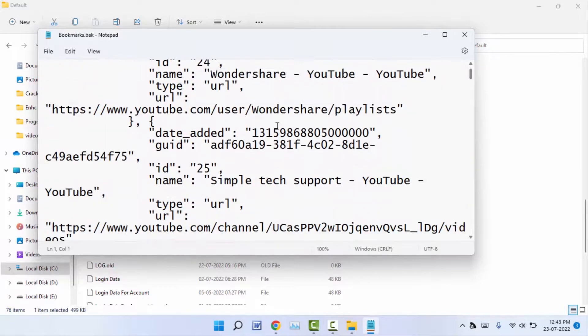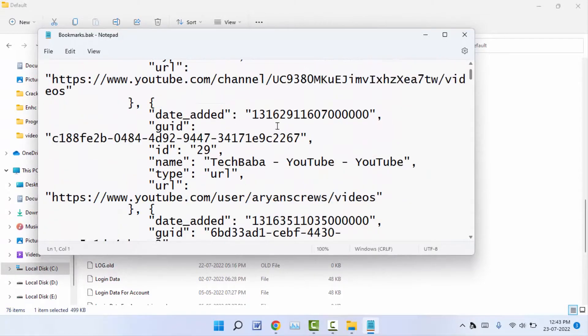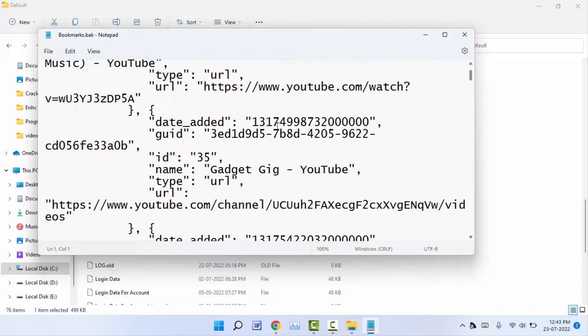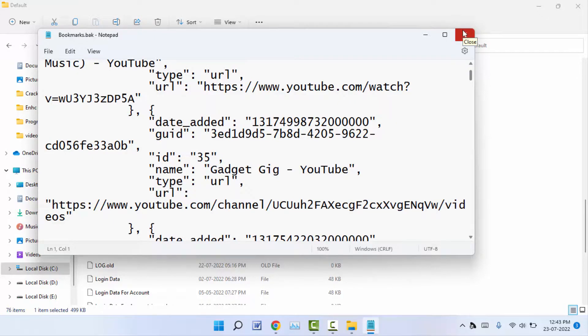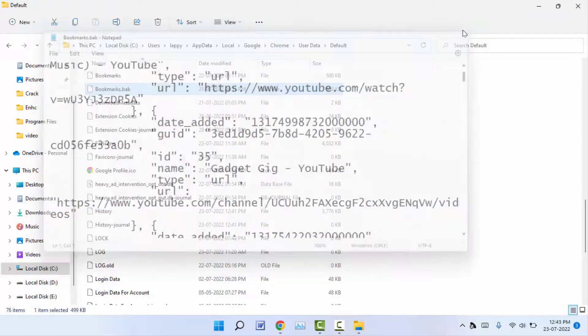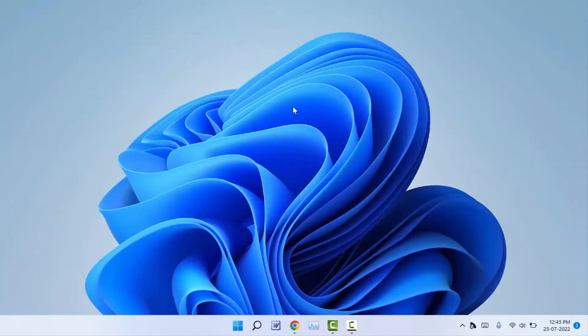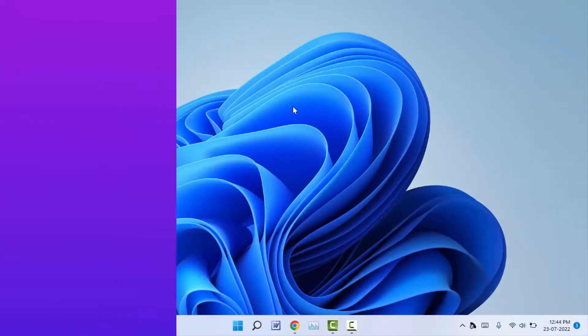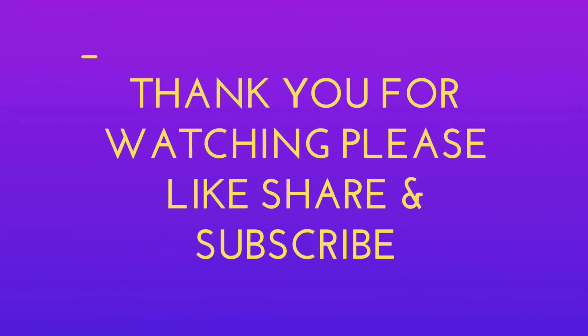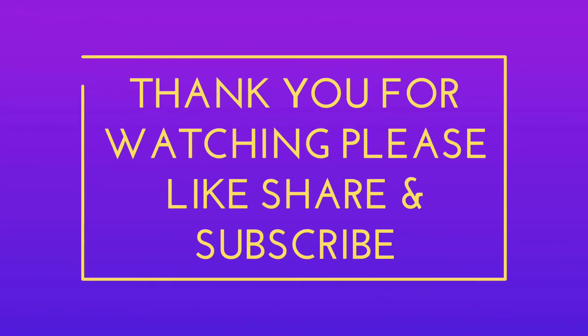This is a very easy and useful method to find out the stored bookmarks on your Windows PC. That's it for today guys. This is a short and simple video. Hope you enjoyed this. If you did, please don't forget to like, share, and subscribe to our channel. Thank you very much.